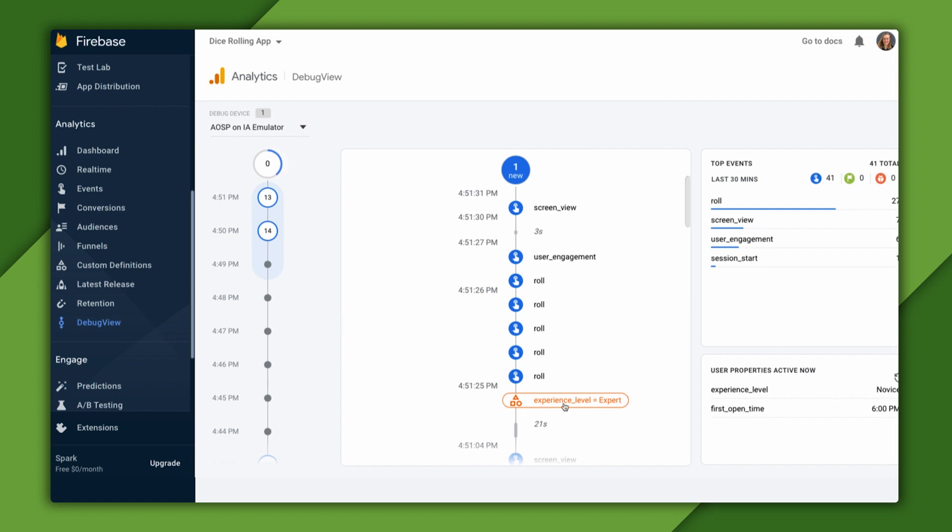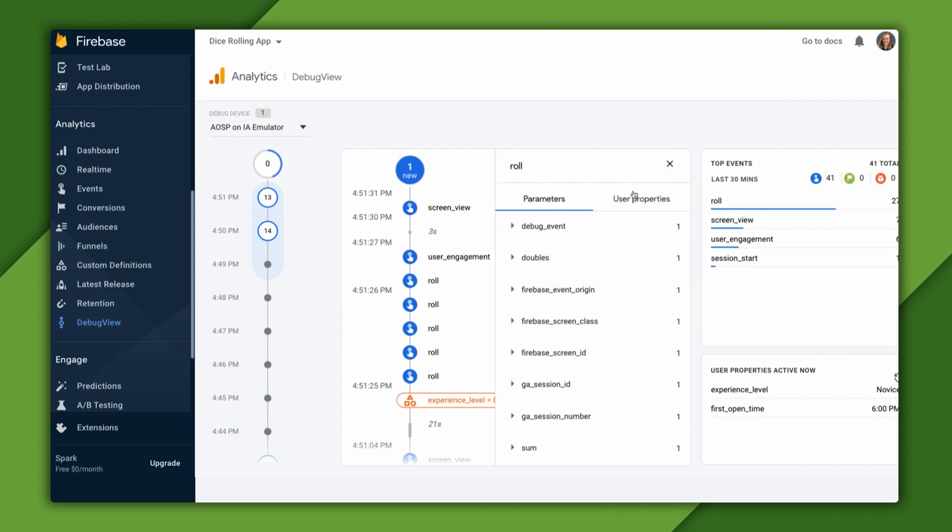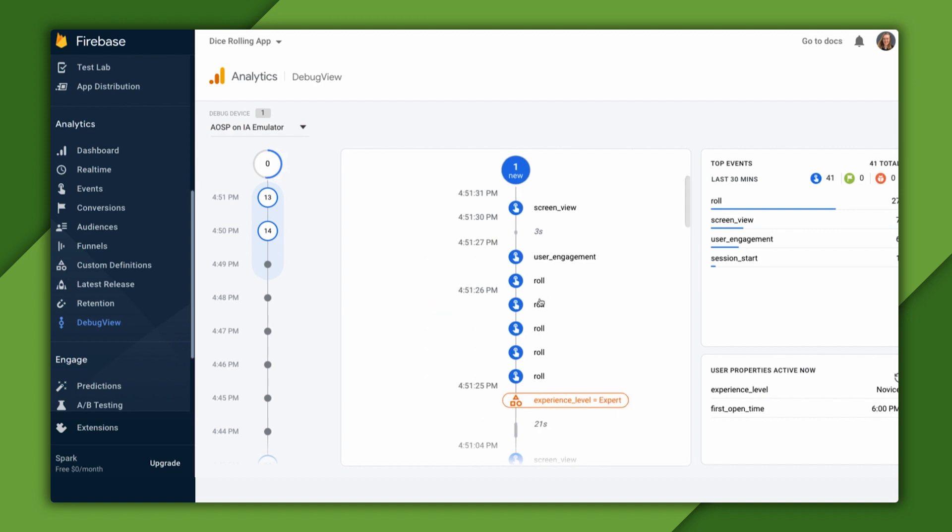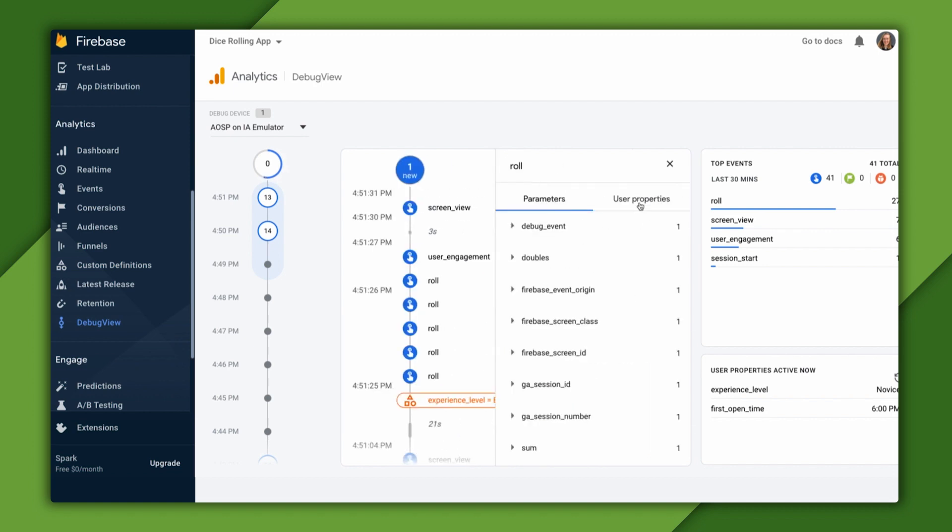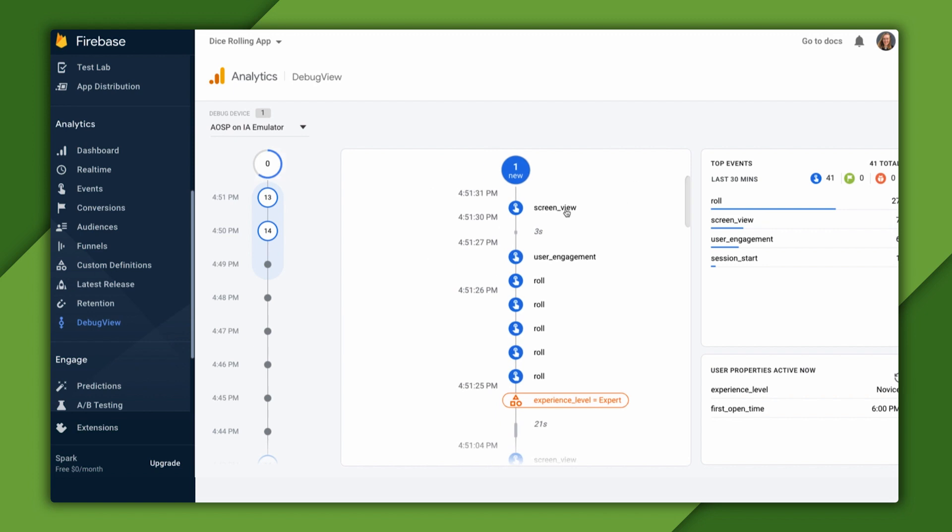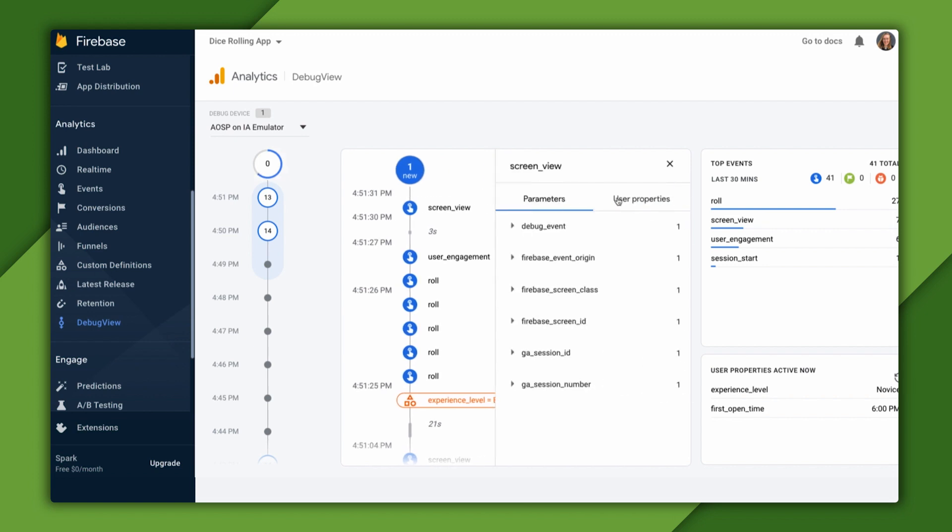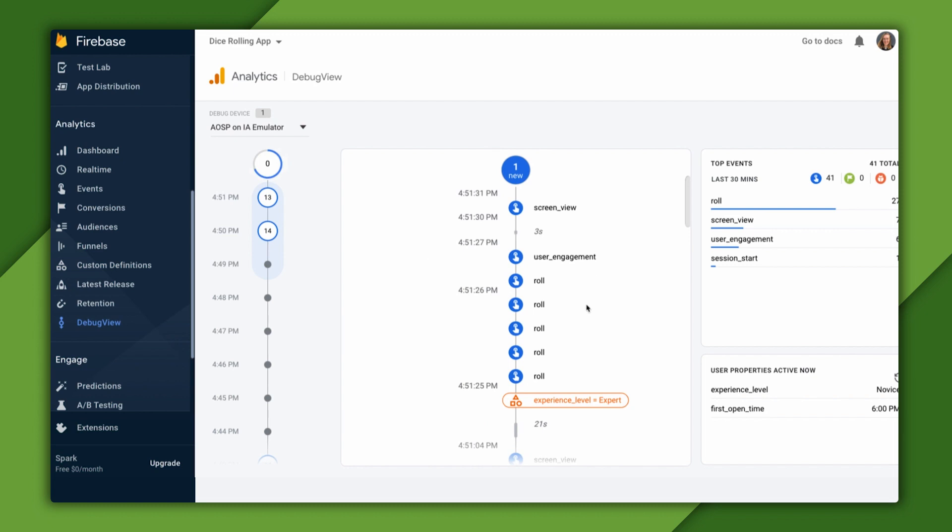When our experience level user property is set, every event occurs after will include this user property. Let's click into a few of these role events. On each, we can see the experience level is logged. We can even click on the screen view event and see that our user property is there as well.